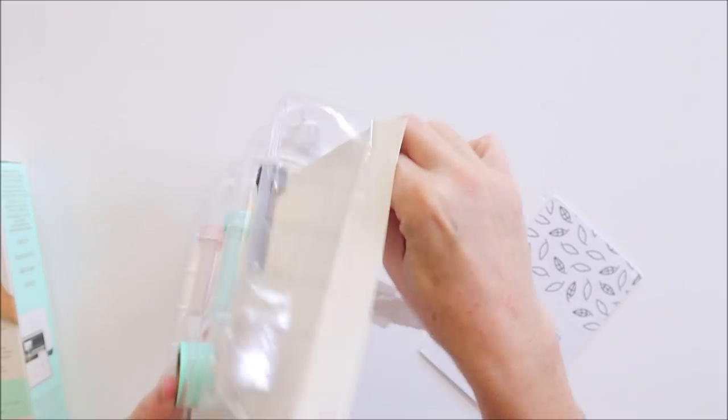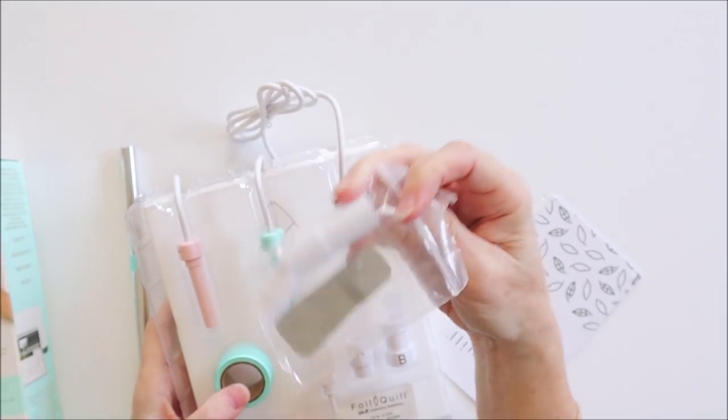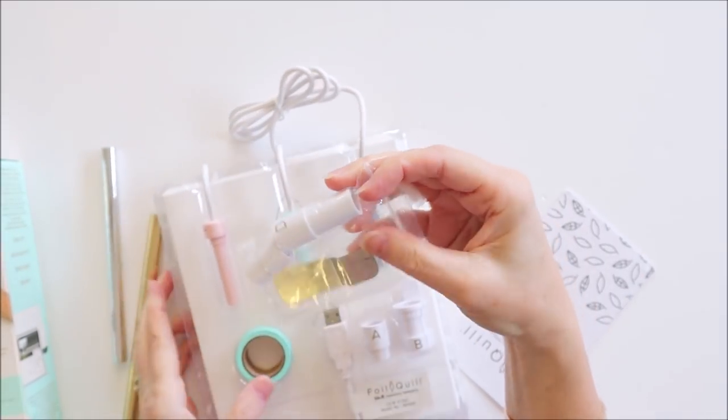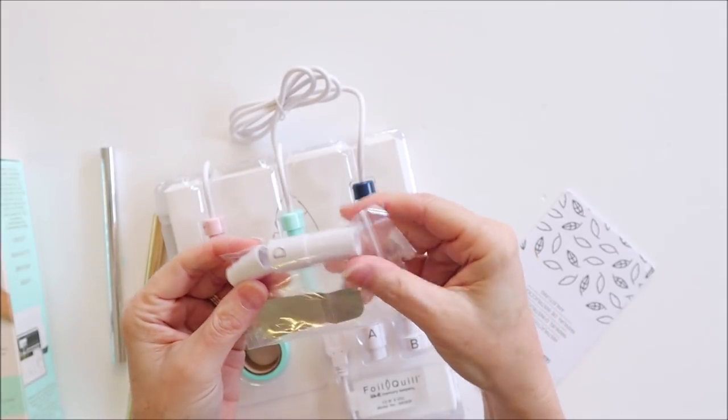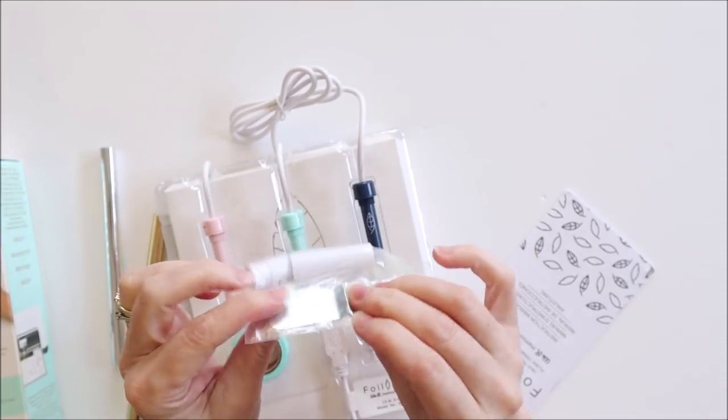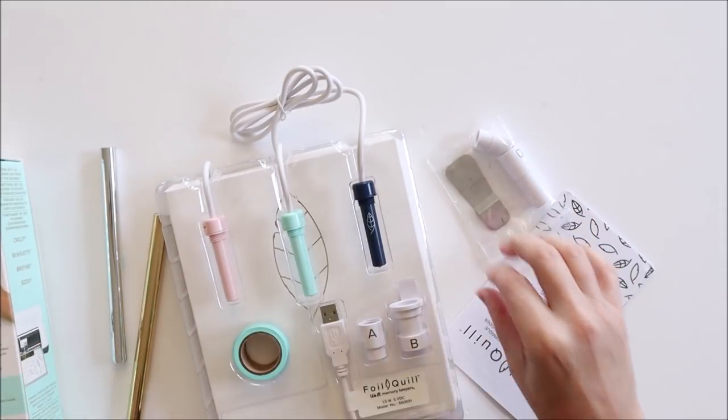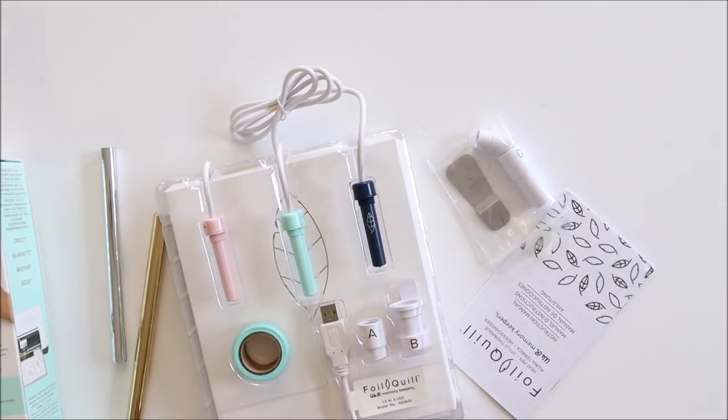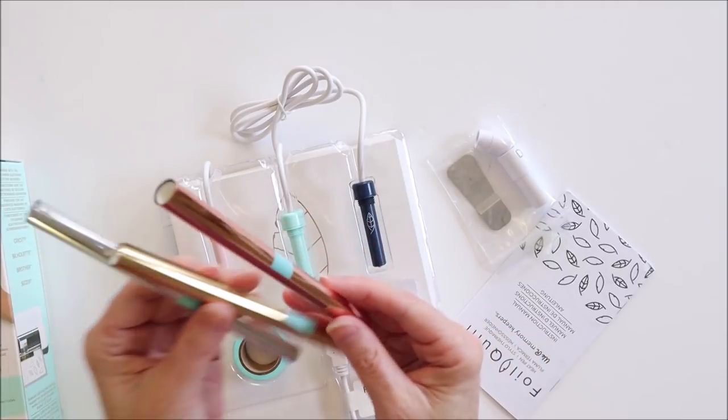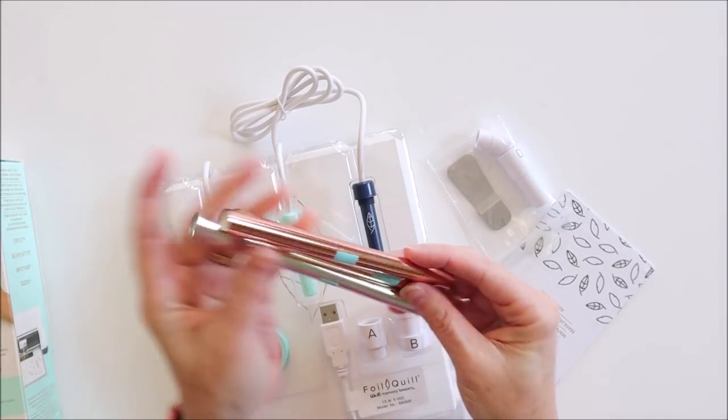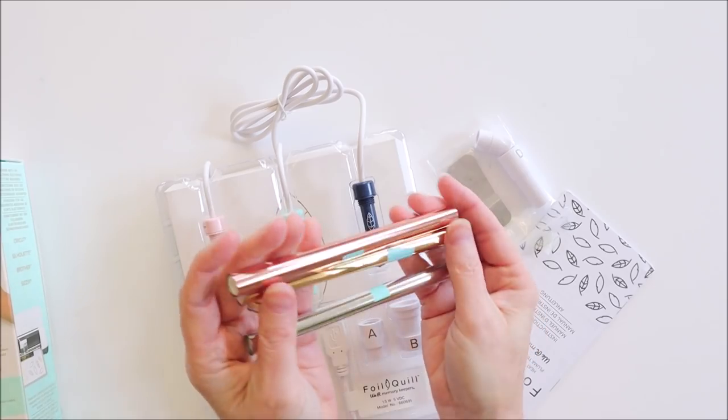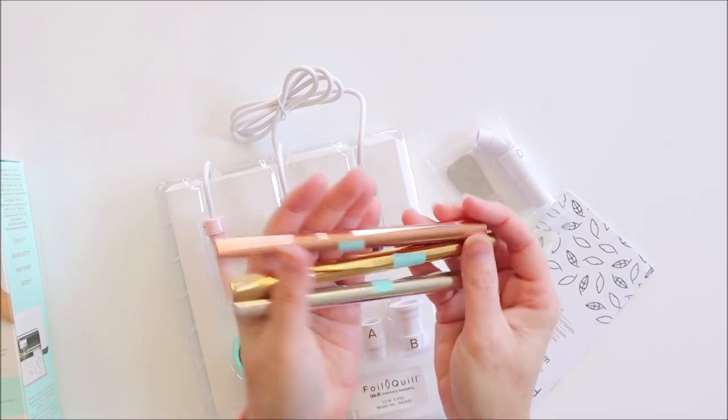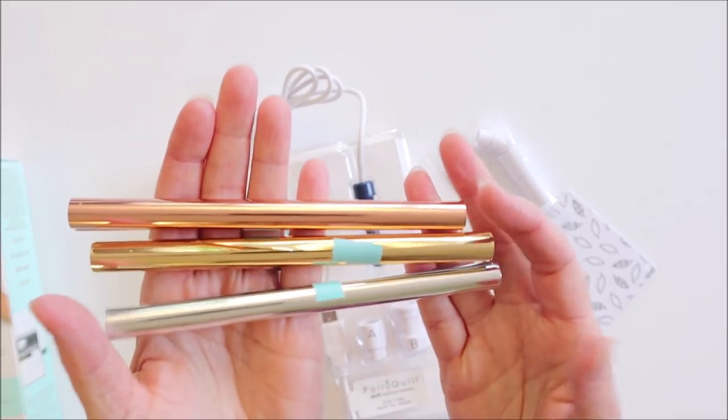This is everything in the box. Stuck on the back you've got a couple of adapters for two of the machines and the little metal heating plate that protects your machine when everything's heating up. There's three teeny rolls of foil. They look like they're six inches wide. There's a rose gold,